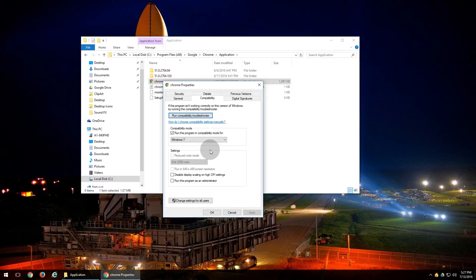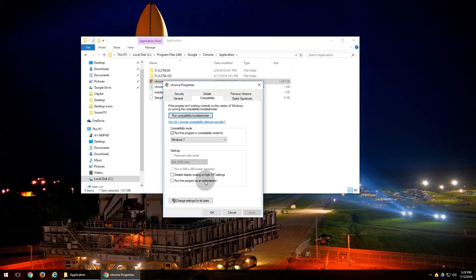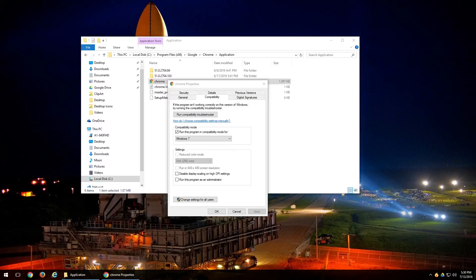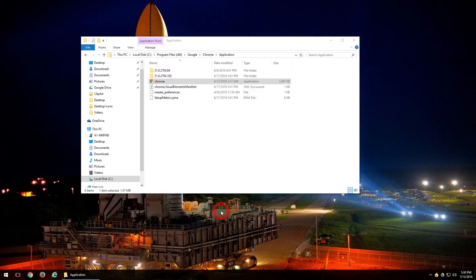Another thing that you can try is clicking 'Run this program as an administrator.' That's also a great way to help a program work as well. After you have the settings that you want selected, you're going to want to go ahead and click OK, and that will apply those settings to the actual exe.